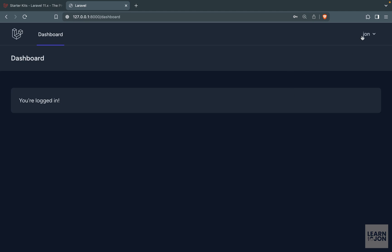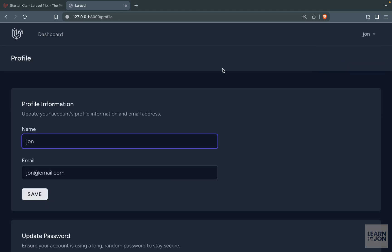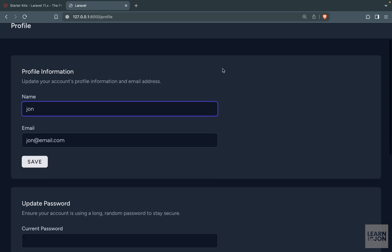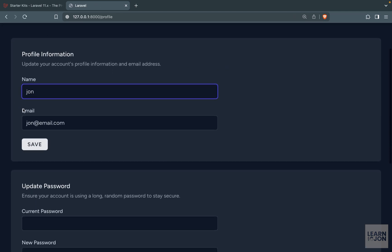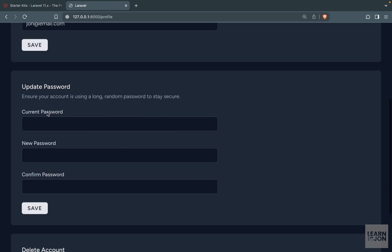When we are logged in again I want to go to profile and see what we have here. We have three sections. The first one is a form where we can change our name and email. The second one is the update password. We can update our password but we need to provide our current password and then the new password.